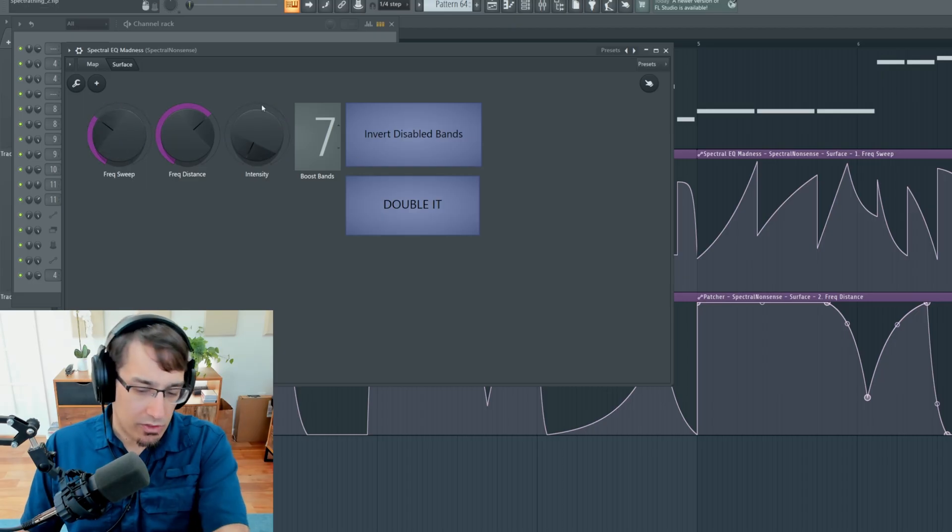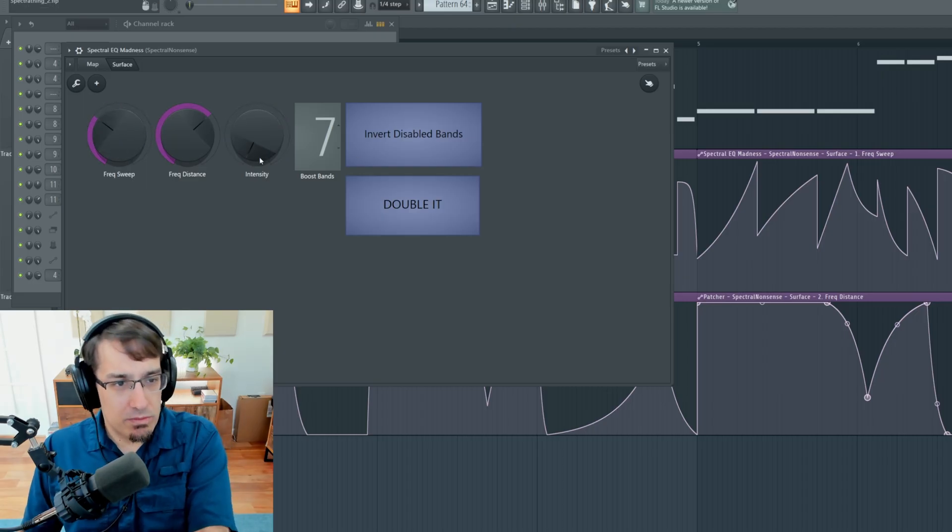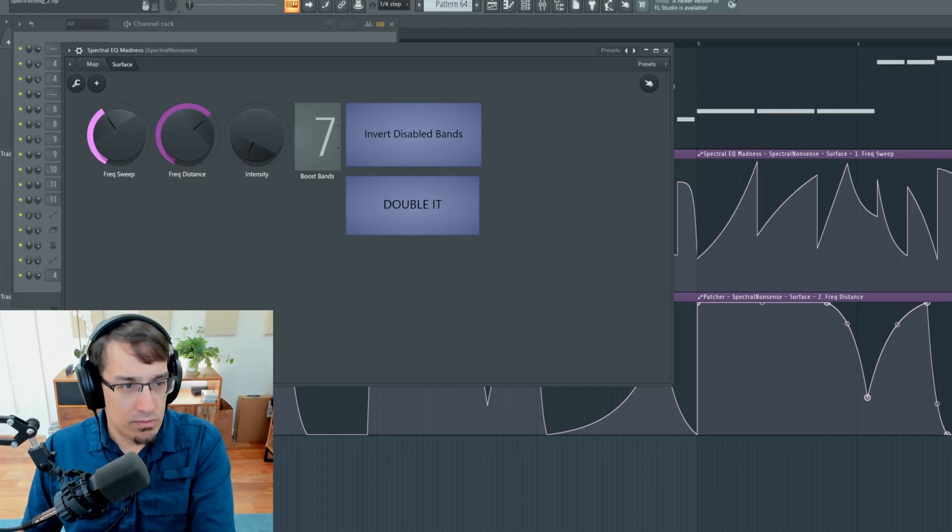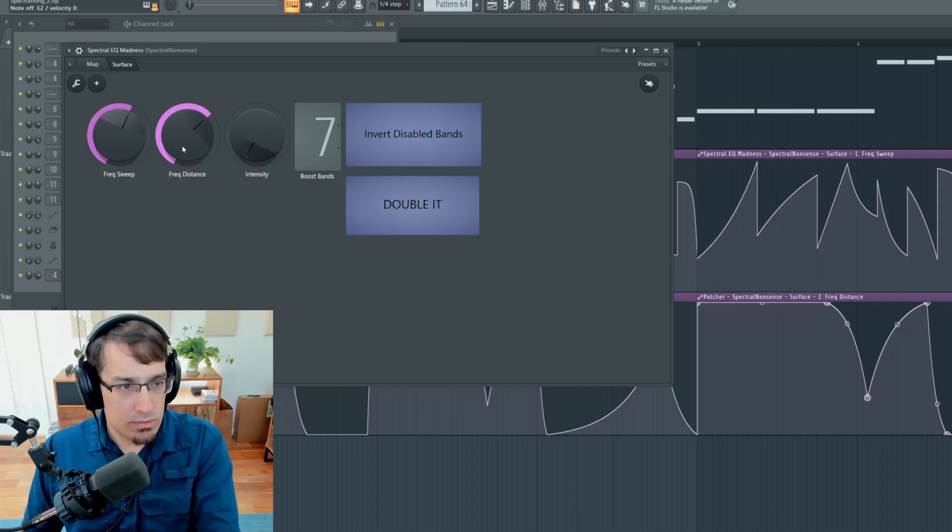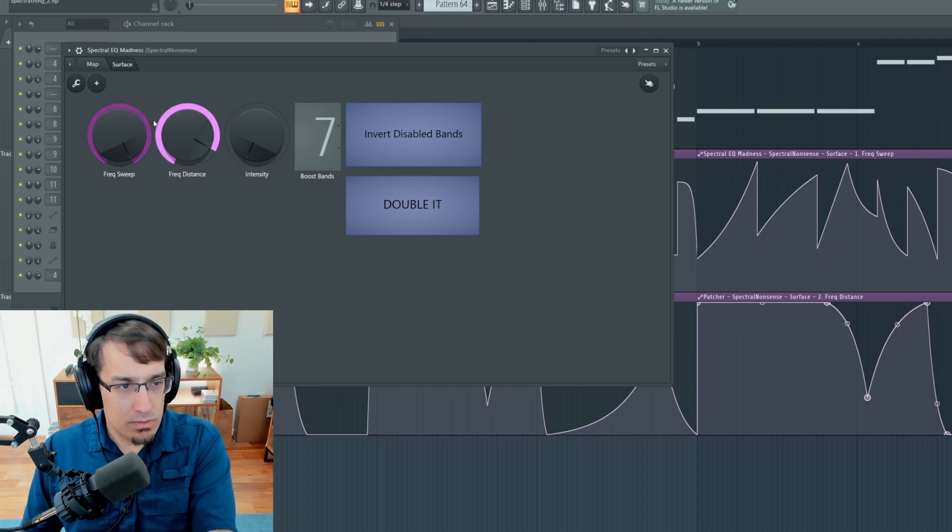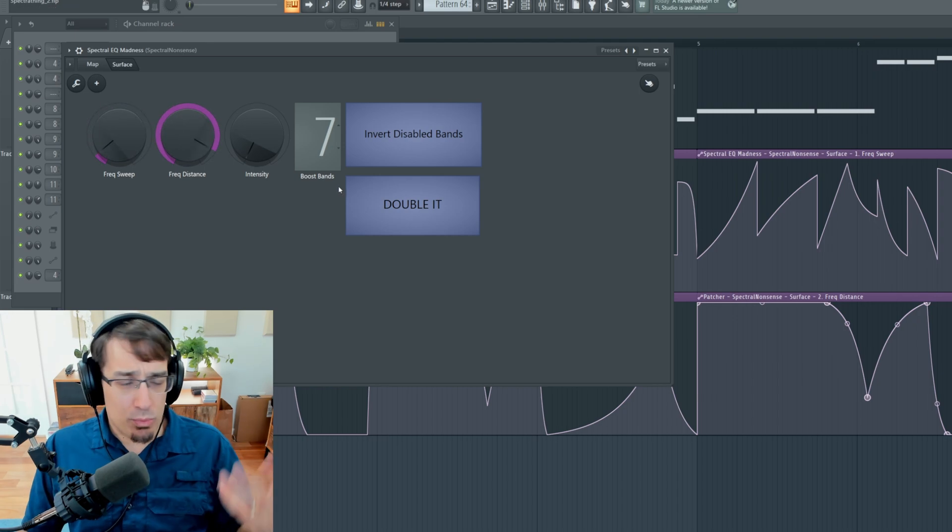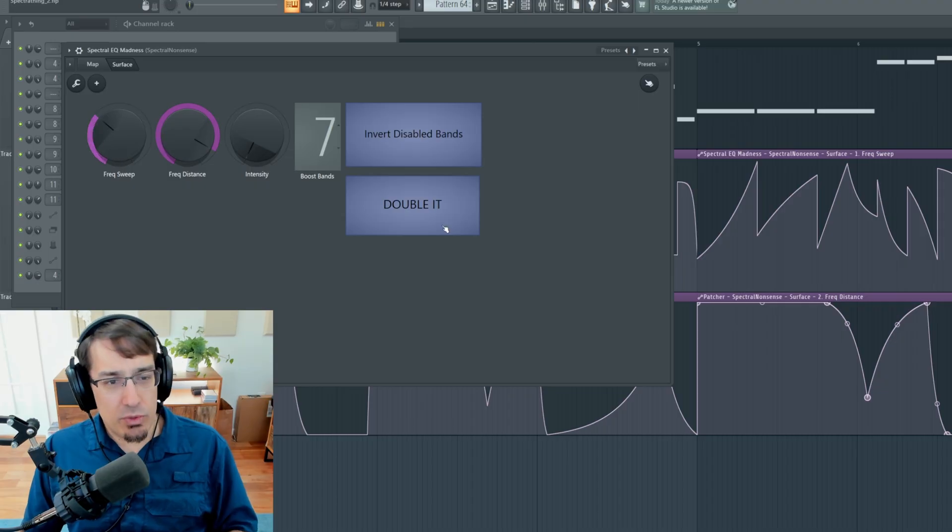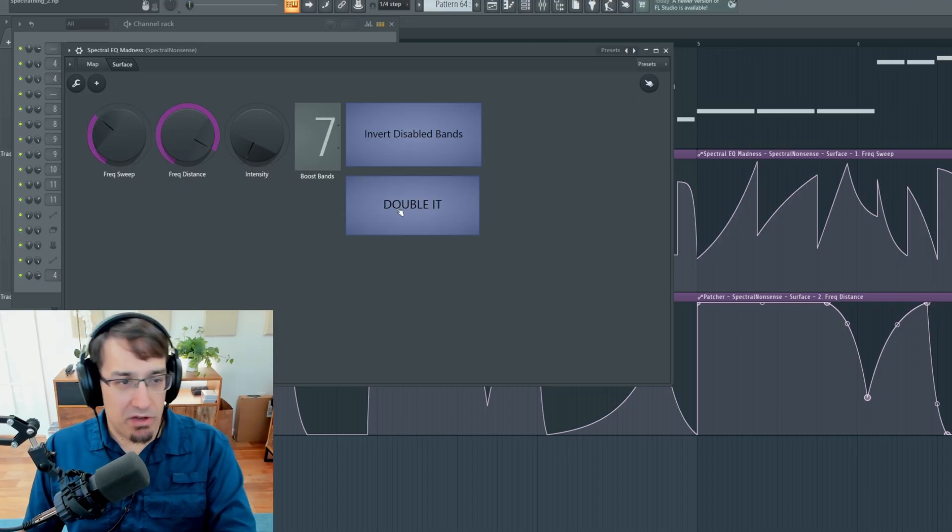Now let's do inverted. So that's all pretty fun, right? And then we can also double the effect.